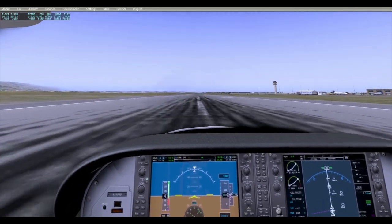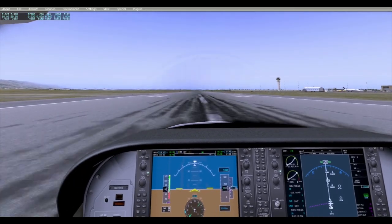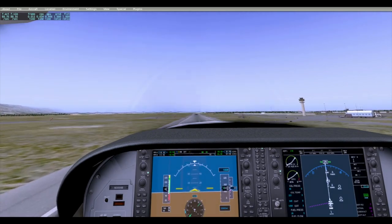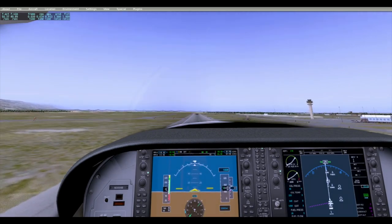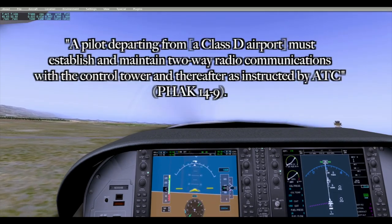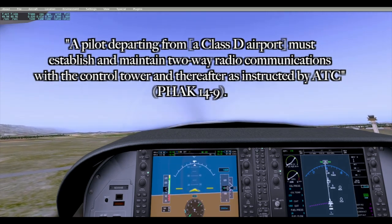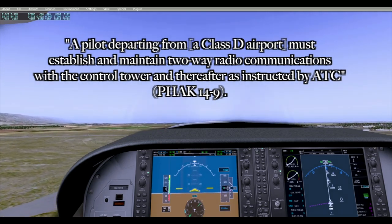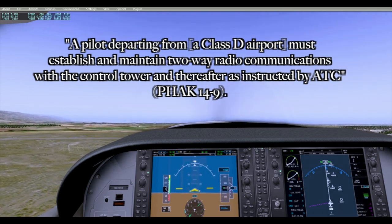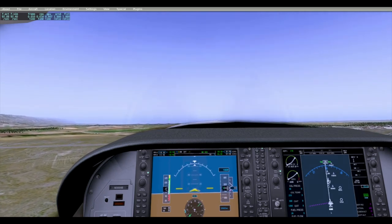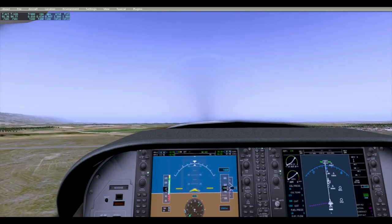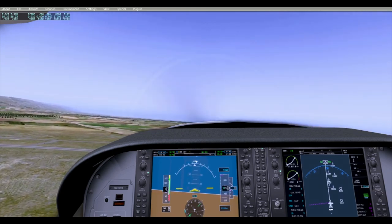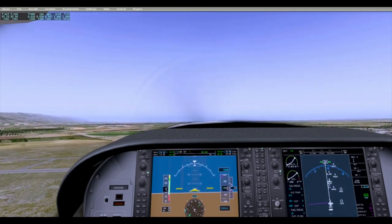Now that we know a little more about what Class D airspace is, we're going to talk about what you need to do in order to leave it. According to the Pilot's Handbook of Aeronautical Knowledge, a pilot departing from a Class D airport must establish and maintain two-way radio communications with the control tower, and thereafter as instructed by ATC. Essentially, you need to be talking to somebody — you're in controlled airspace and someone is going to be telling you a lot of what to do.